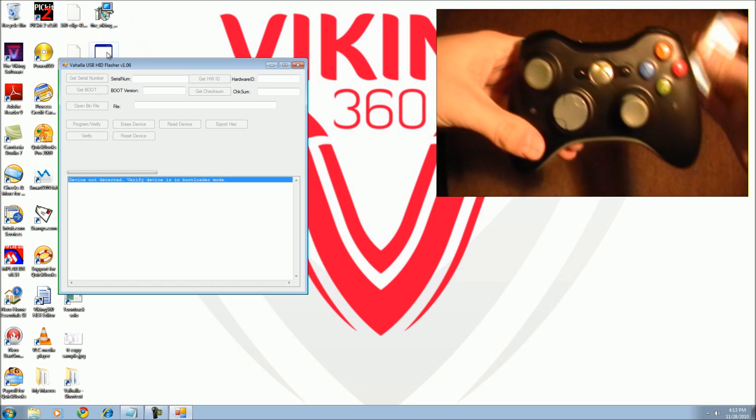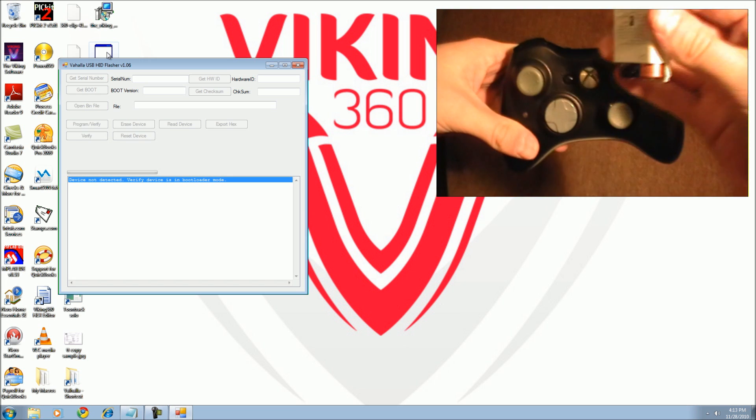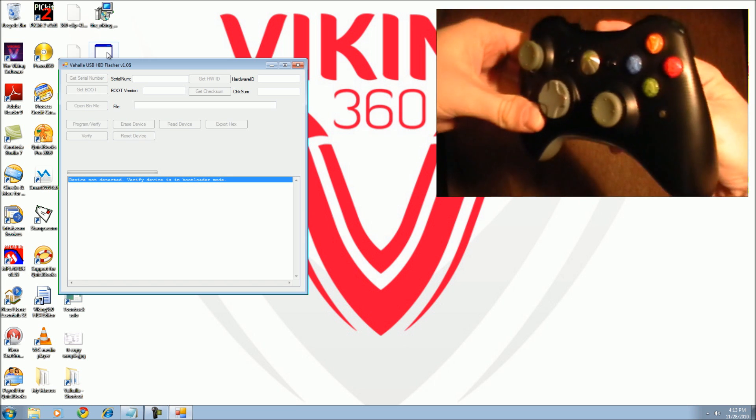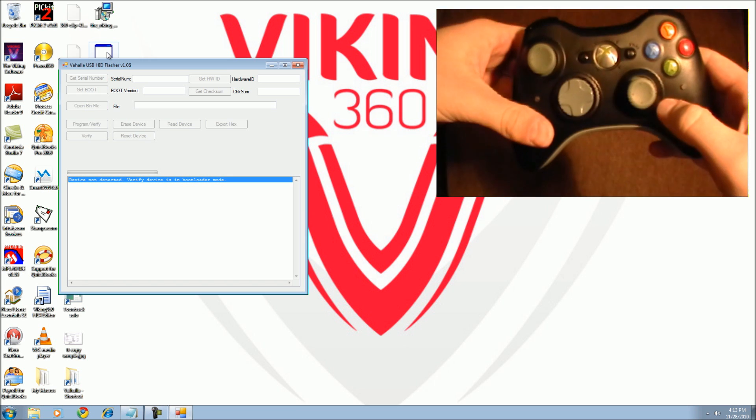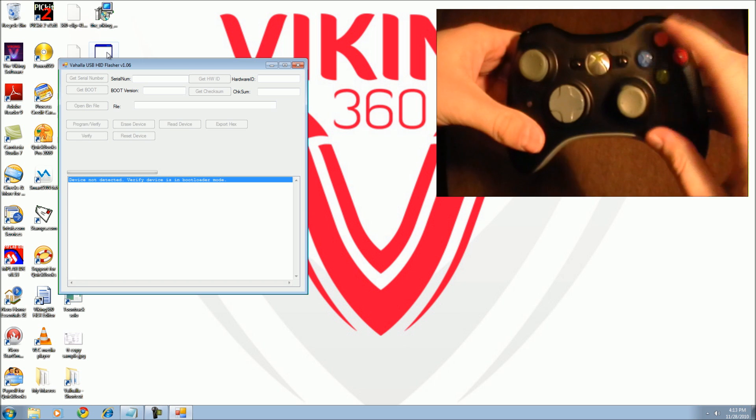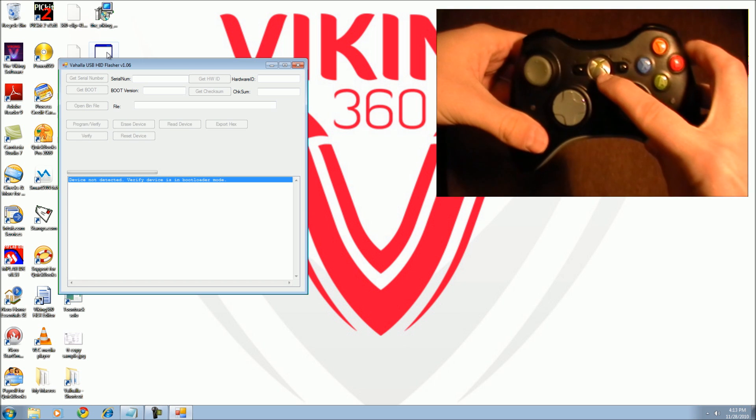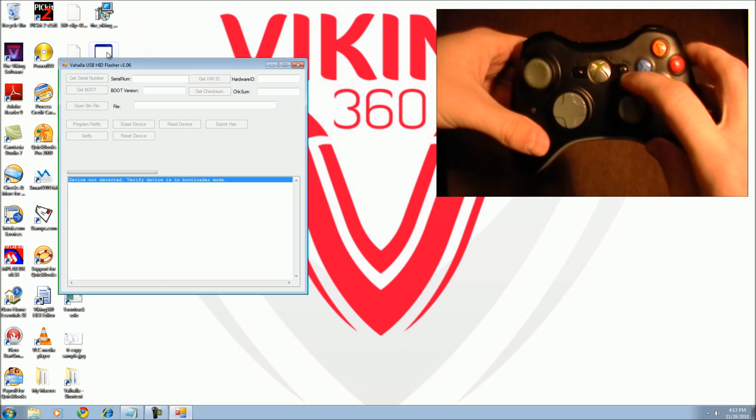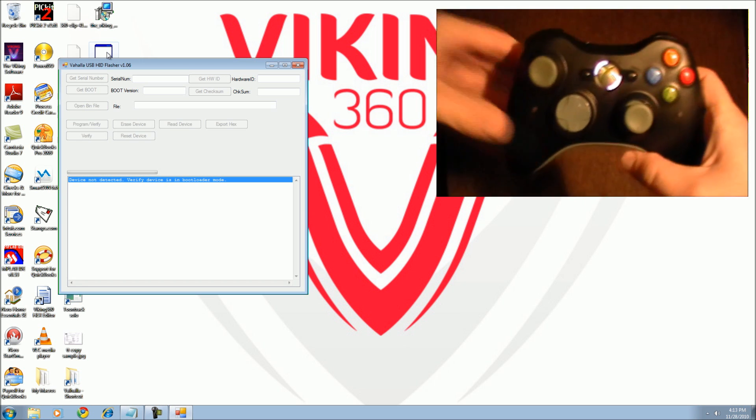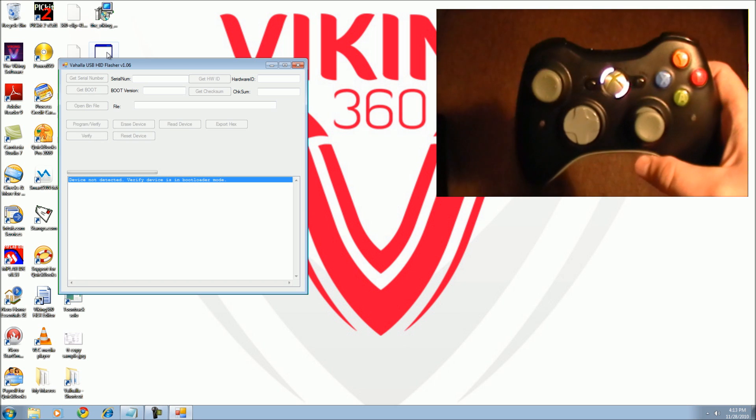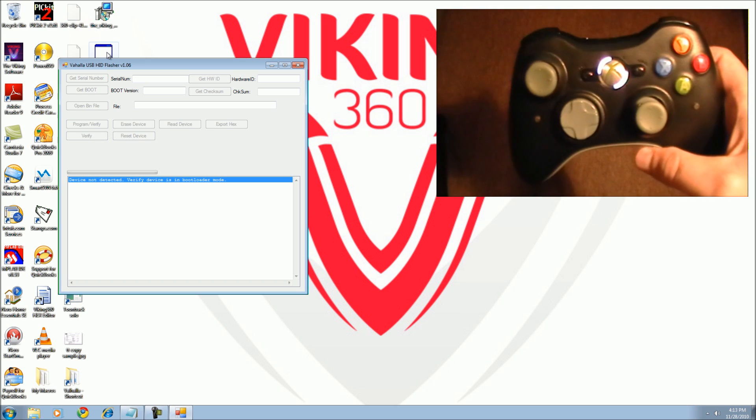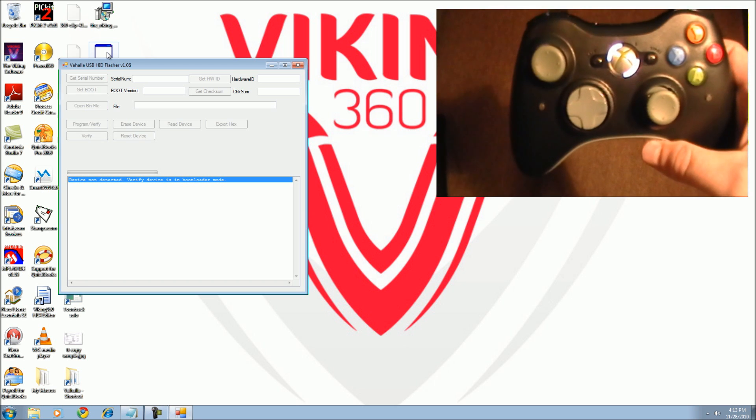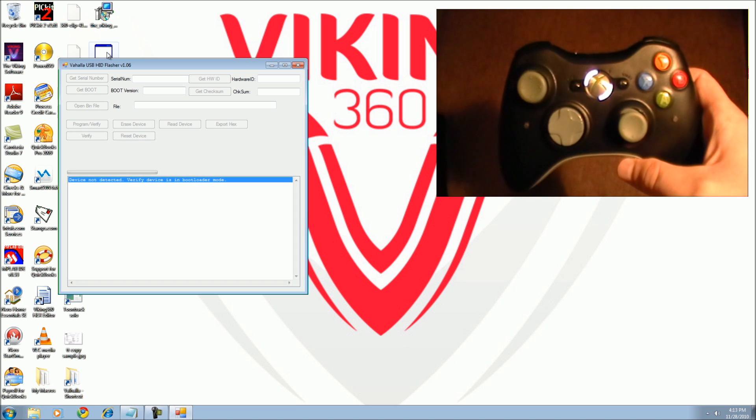Insert a fresh battery pack into your controller. Power up the controller using the start button instead of the guide button. Two of the four LEDs will turn on, indicating that the controller has powered up in its special programming mode.